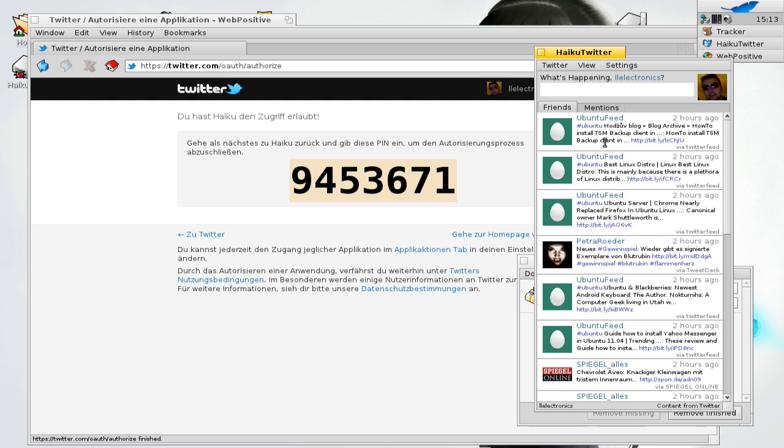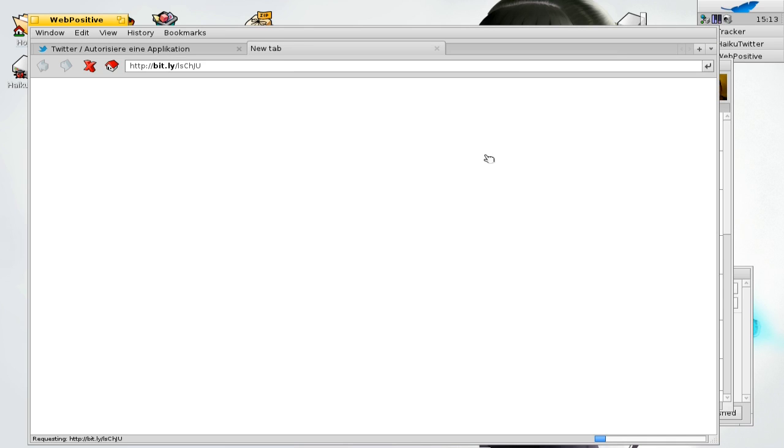It also has some nice options. If you have some links in other tweets or in your tweet you can just click on this link and it will open up automatically in web positive.